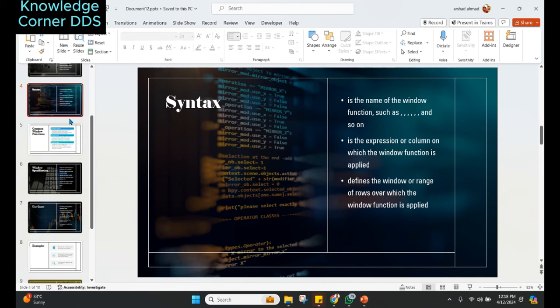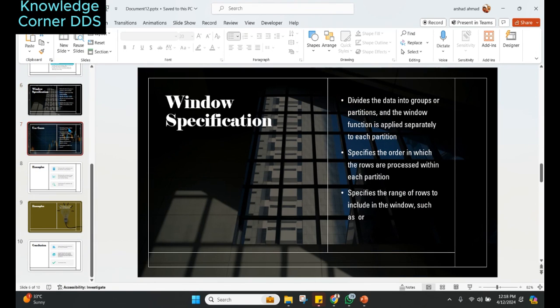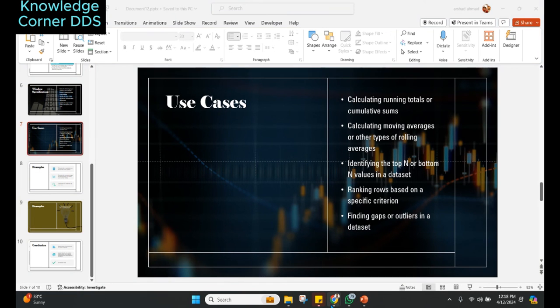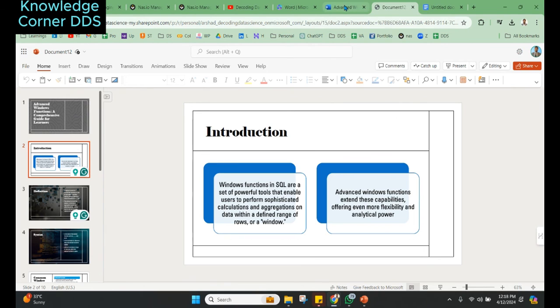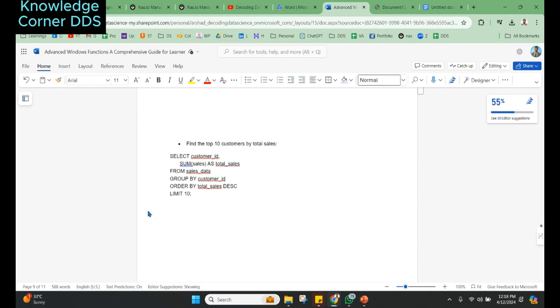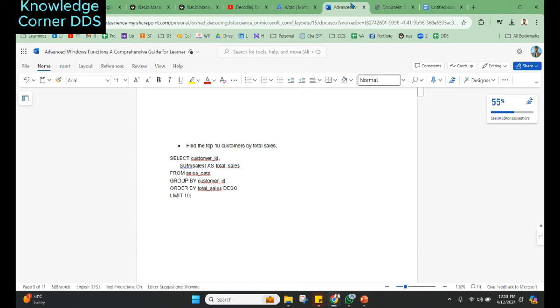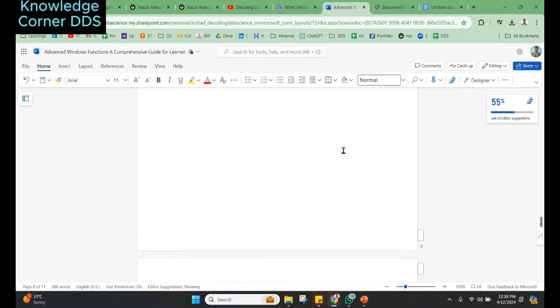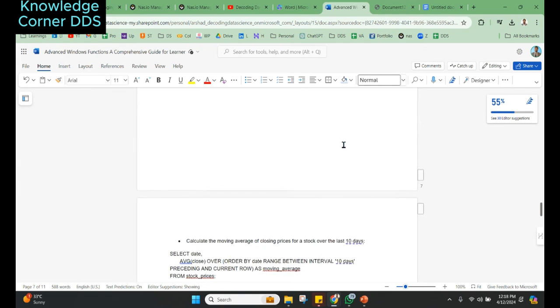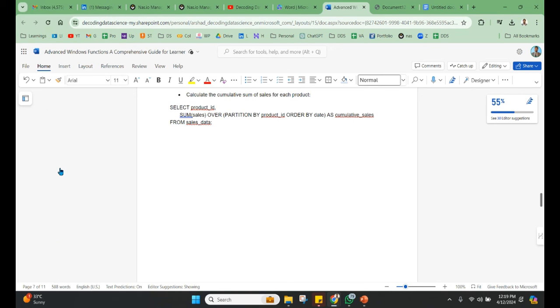This is it for this video. I'll just repeat what I have done to summarize: I go to Google Docs and mention them to write an article on advanced window function for learners. I give some descriptive prompt, get the output, put it on Microsoft Word online, and then export it as a PowerPoint presentation. Edit it, make sure things are fine, and then we are ready to go. Thank you and look forward to see you in the next informative video. Bye.